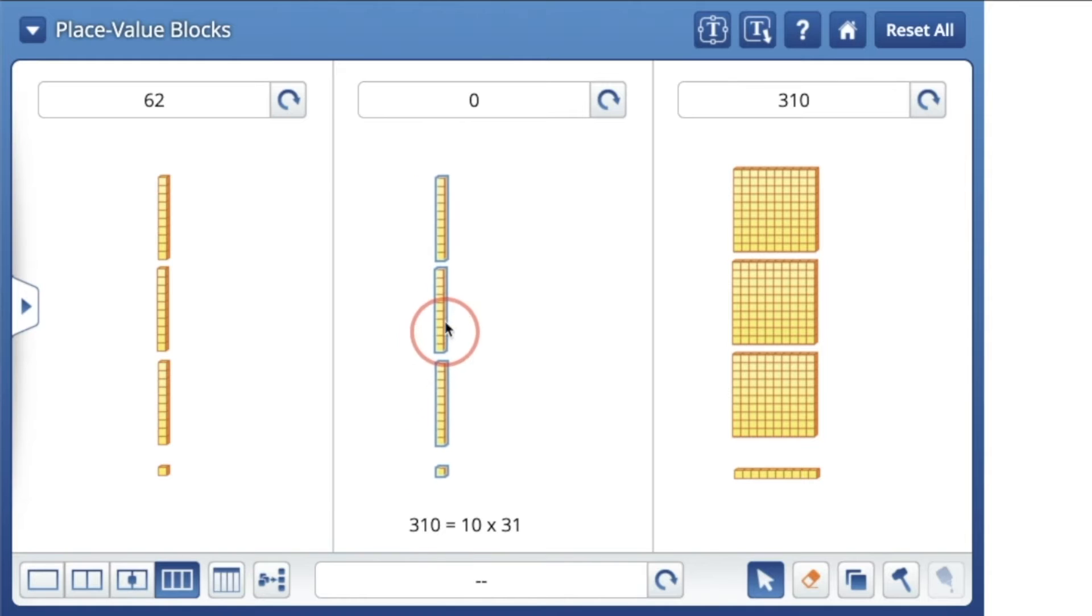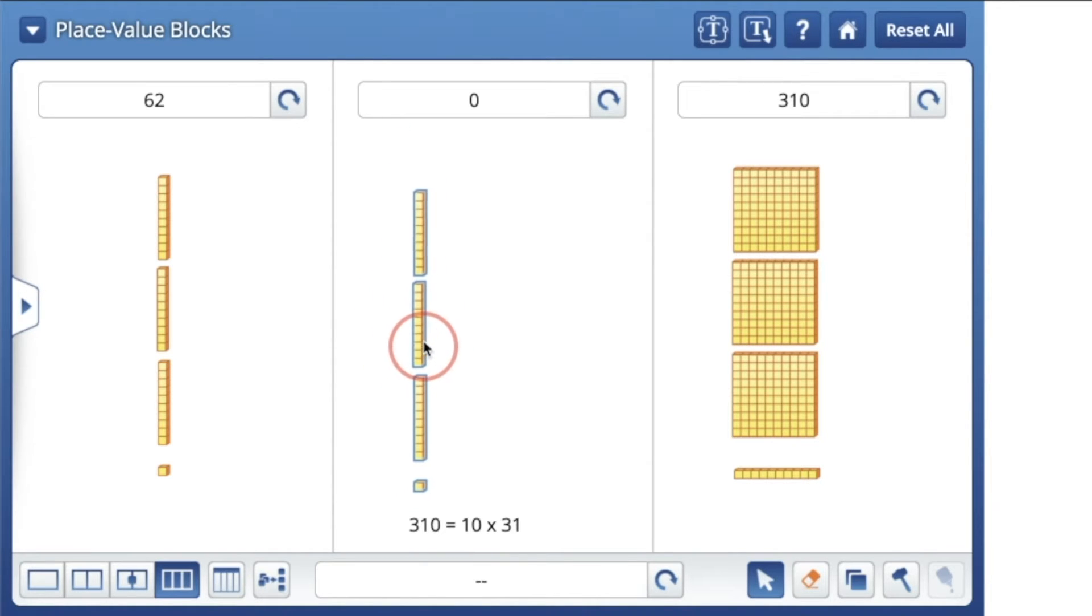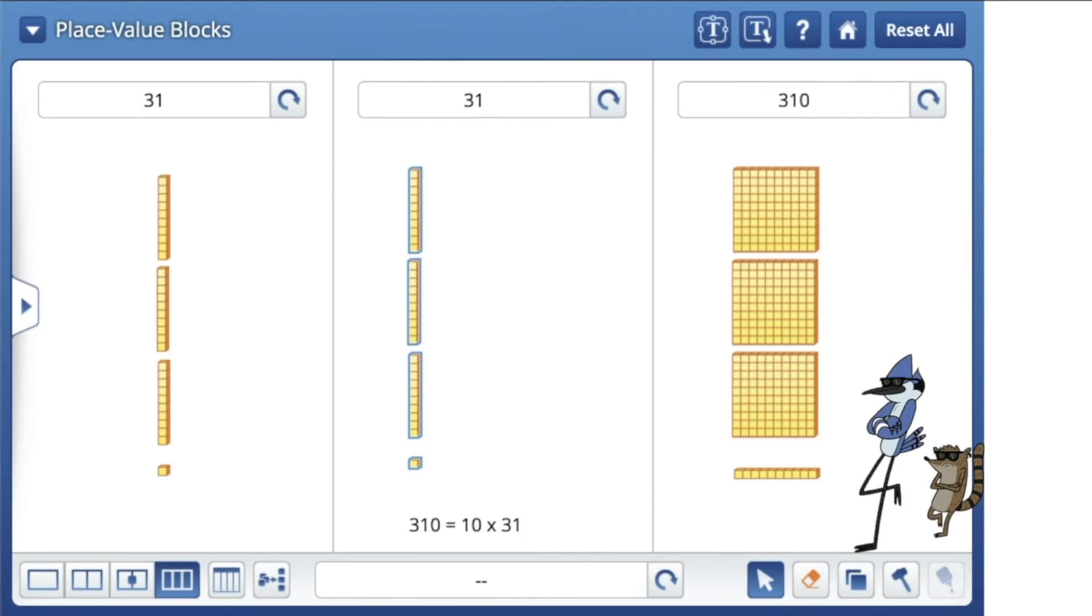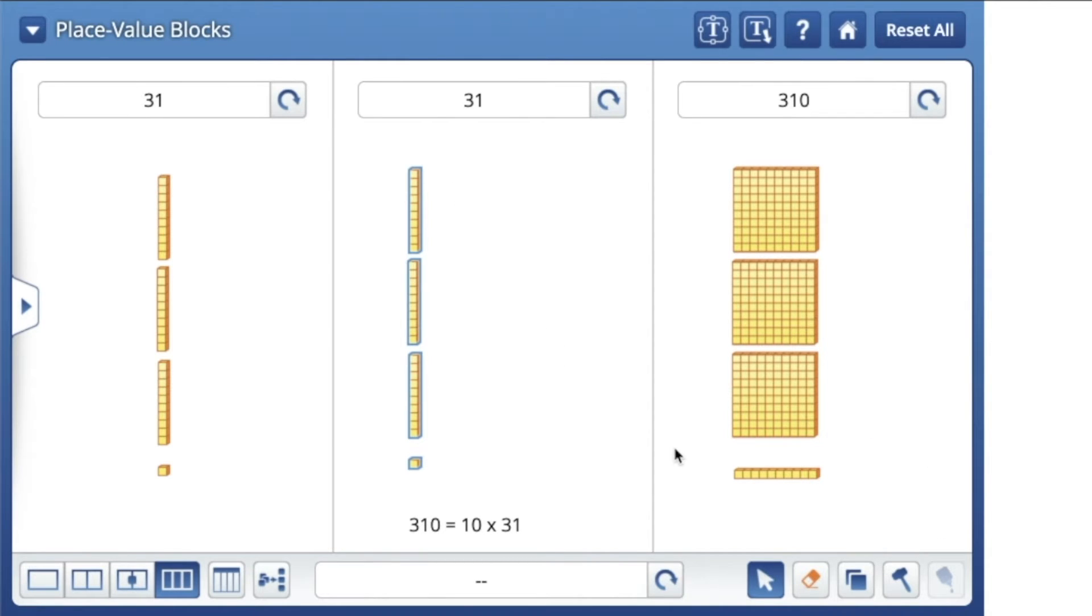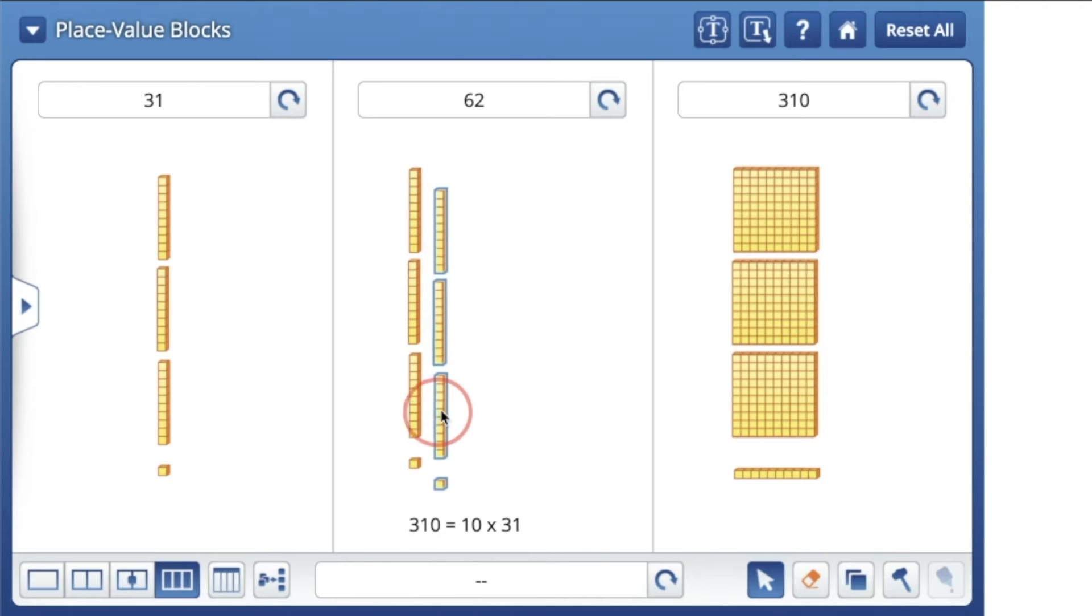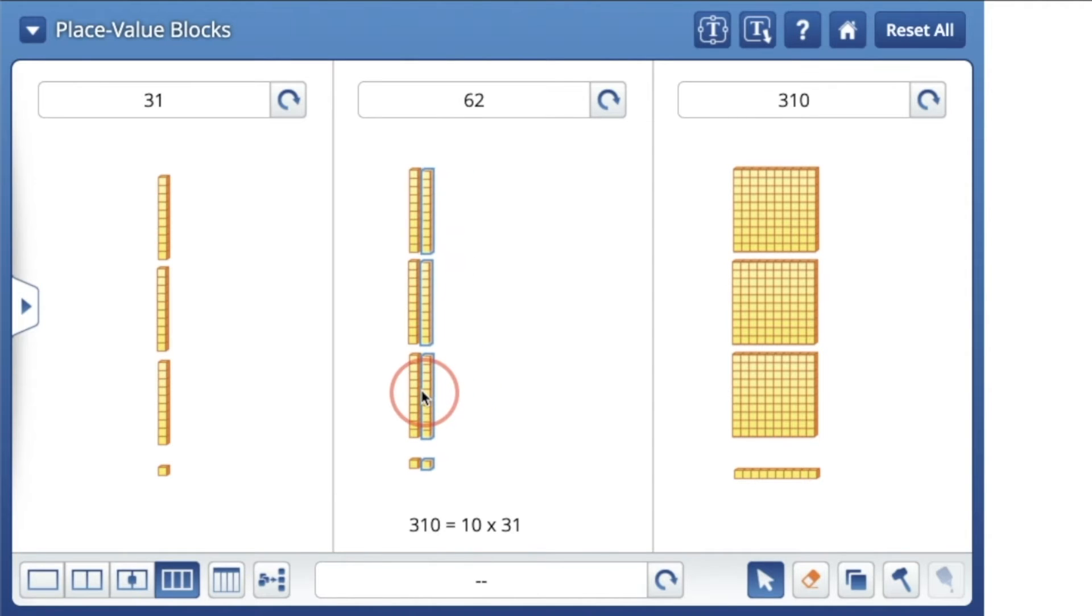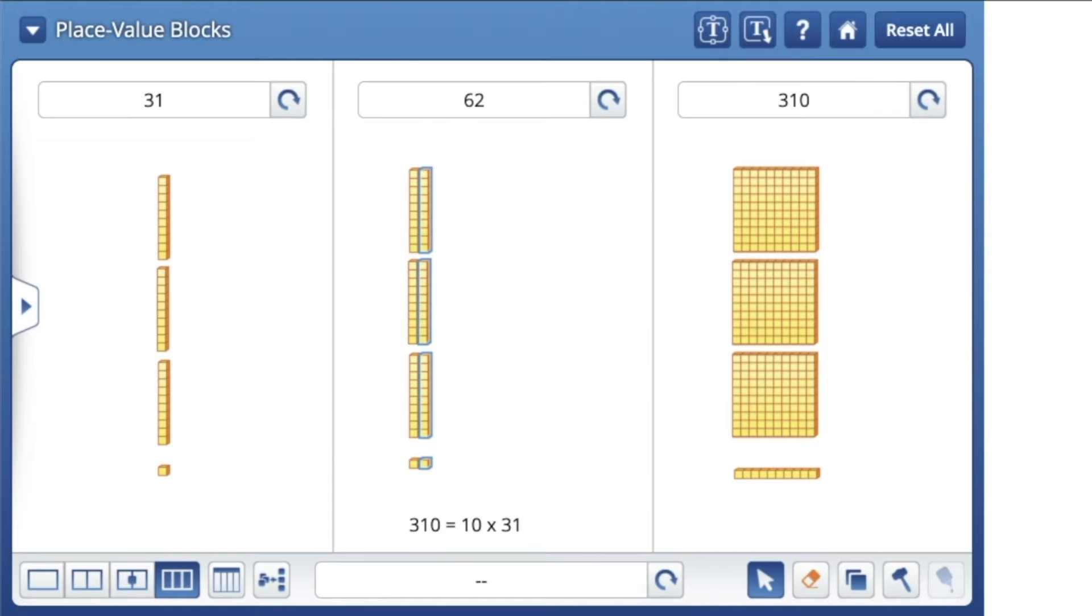Right here I have one group of 31, and that equals 31. We know this. So now I'm going to get another group of 31, another group of 31. Now I have two groups of 31, or in other words two times 31. So far we have 62 right here, two groups of 31.